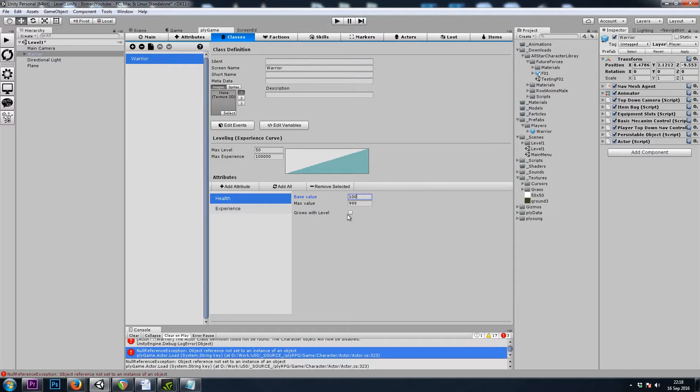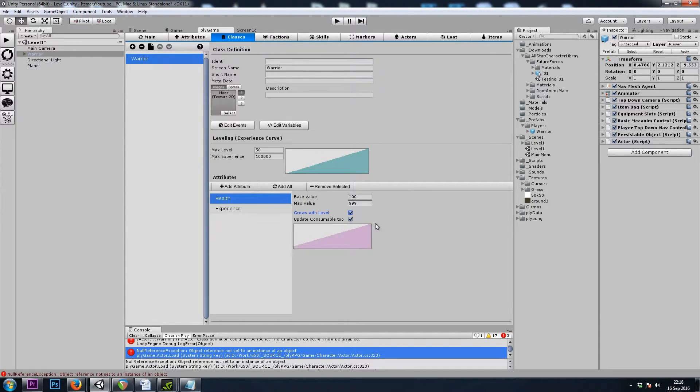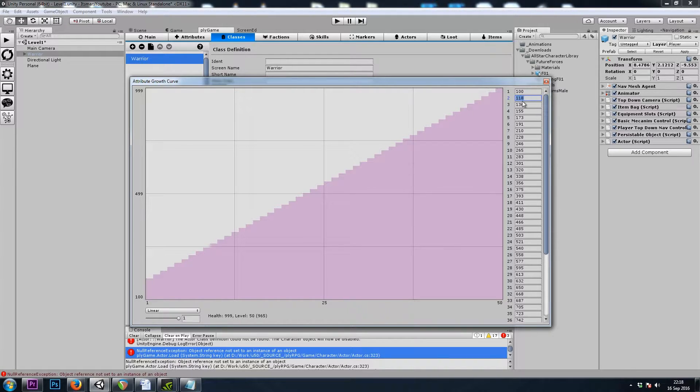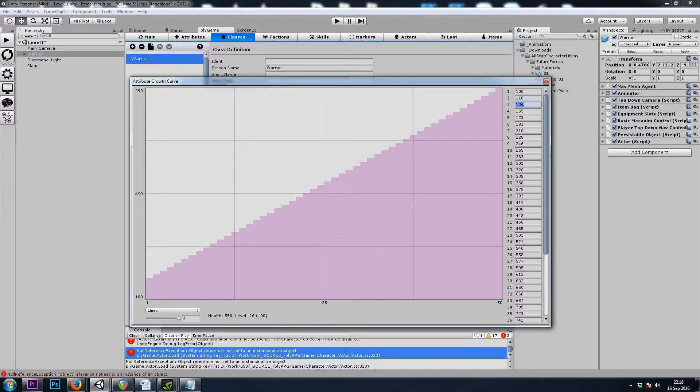And let's give ourselves 100 Health. And I'll check this Grows with Level Checkbox for now. And if we click on this Slope, we can see that when we hit Level 2, our Health will jump up to 118. And when we hit Level 3, it'll jump up to 136. So we'll leave that just as it is for now.